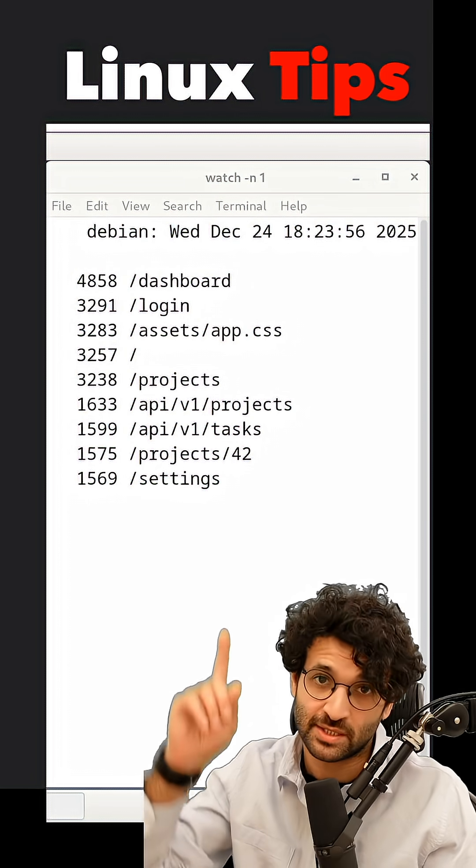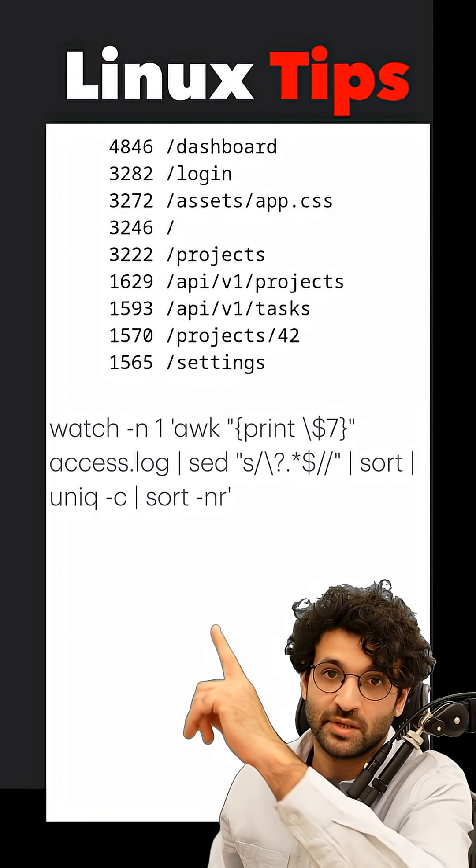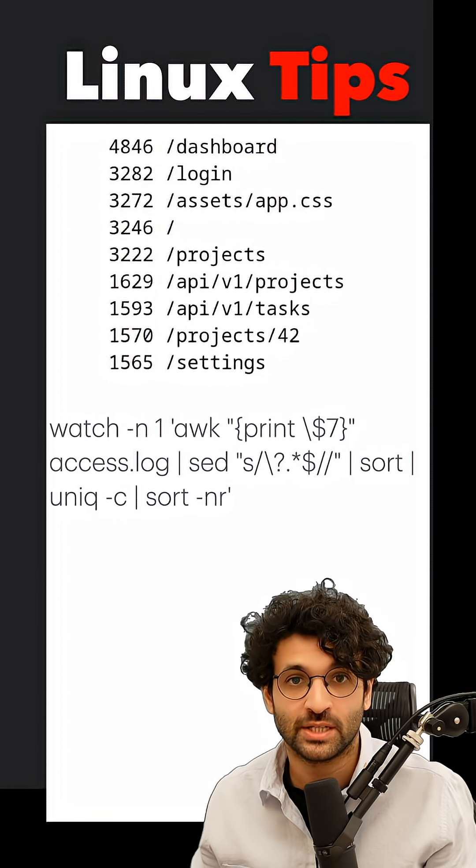This is how I track the most requested endpoints on my Debian server. I'm using this command over here, and I'm going to break it down.